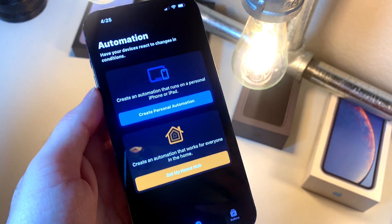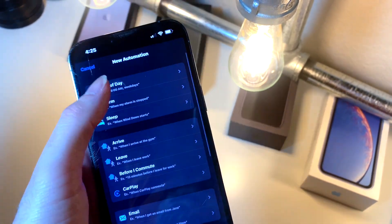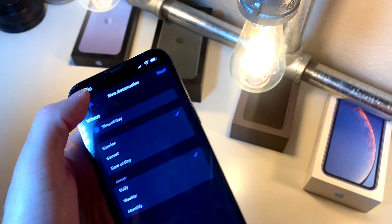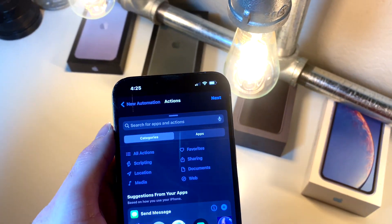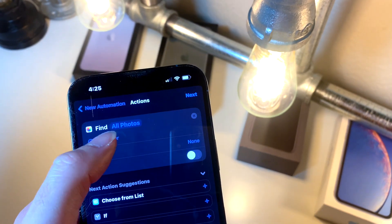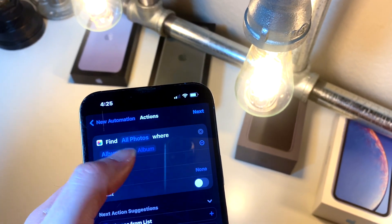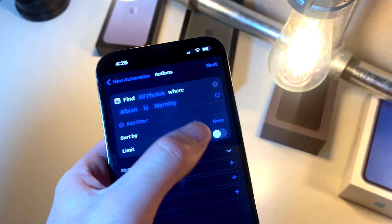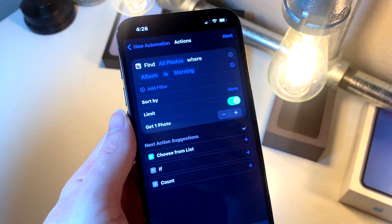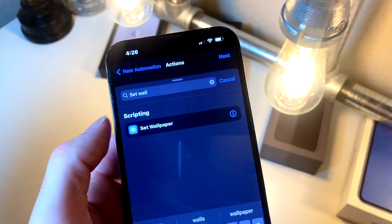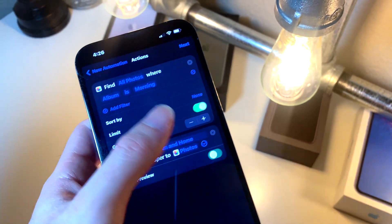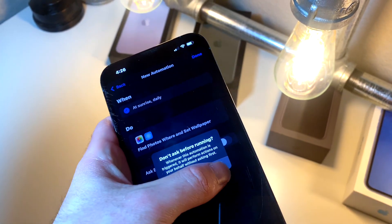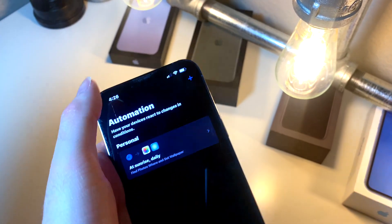Now open up the Siri Shortcuts app and create a new automation — time of day. At sunrise, every morning, add an action. Type in 'find photos,' add a filter, and choose one of the morning albums. Set the limit to one. Now search 'set wallpaper,' click the dropdown, turn off show preview, then hit next. 'Ask before running' should be turned off.